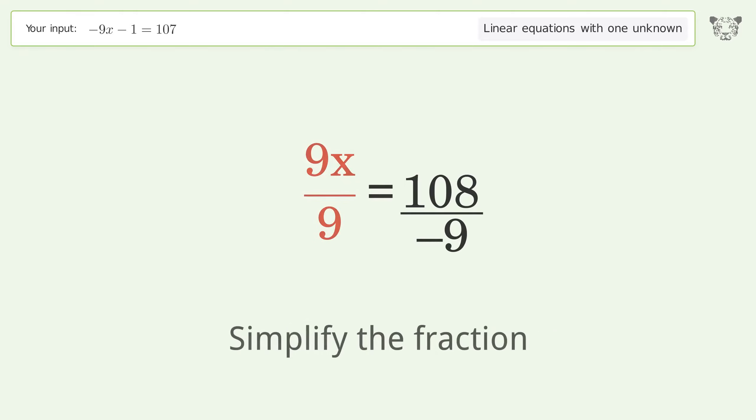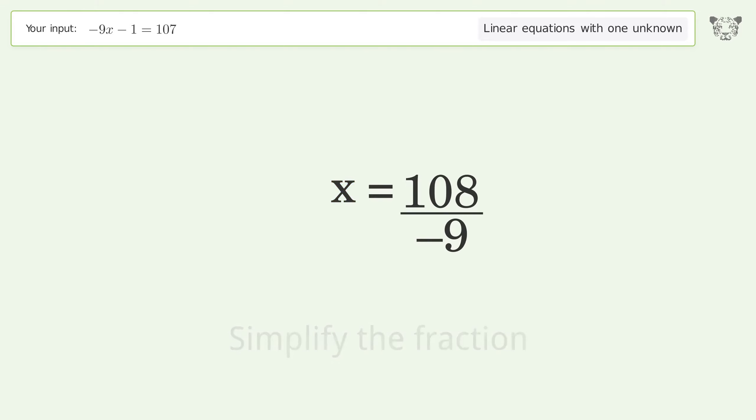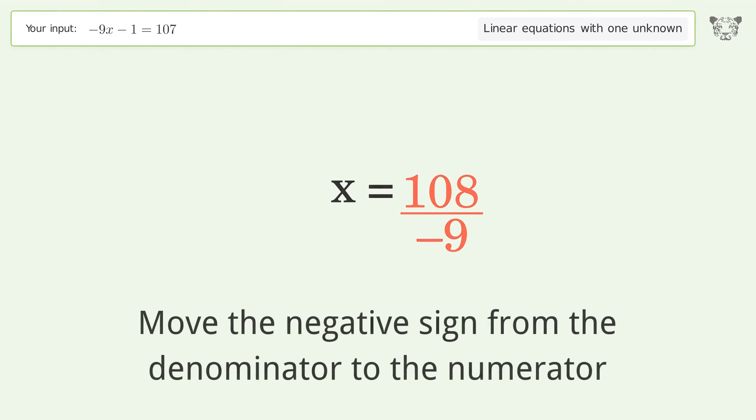Simplify the fraction, then move the negative sign from the denominator to the numerator.